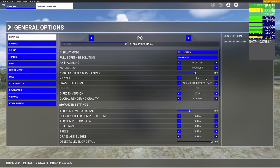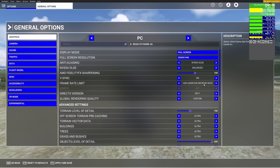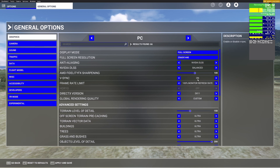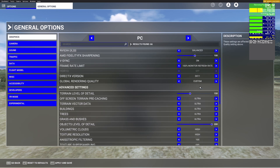For vSync, you may want to turn this on to keep the frame rate close to your monitor's refresh rate. Turn it on and set it to 100%, meaning you can go up to 60 fps for the smoothest experience. If you've never reached over 30 fps, set your monitor's refresh rate to 60 Hz and set vSync to 50%.